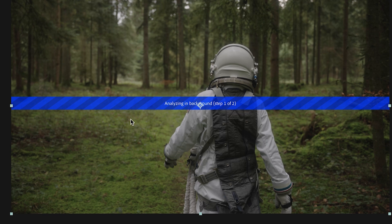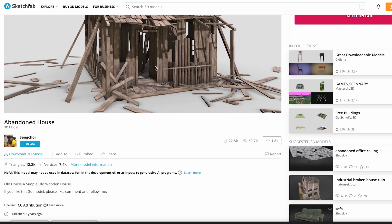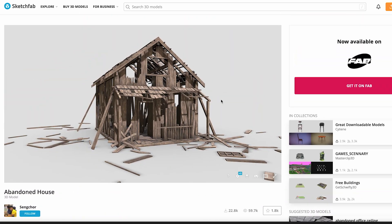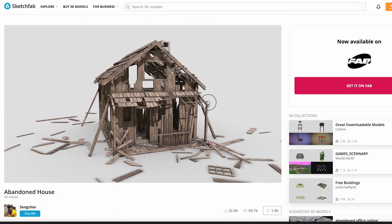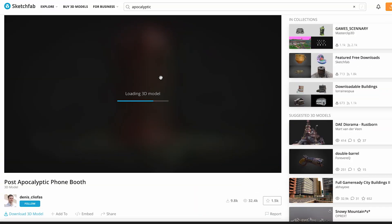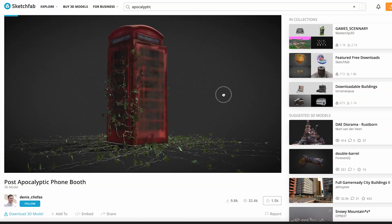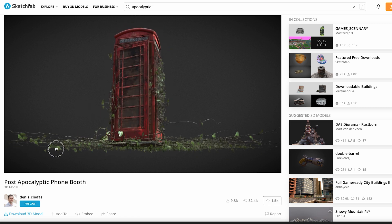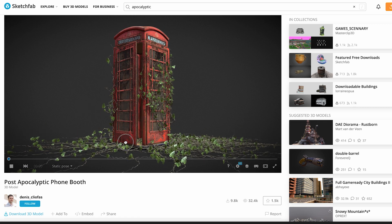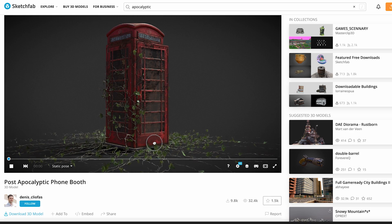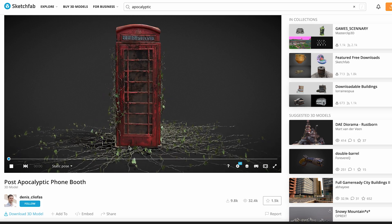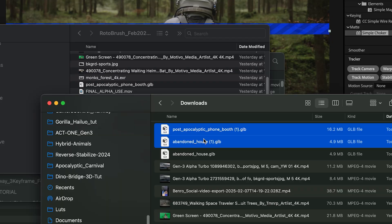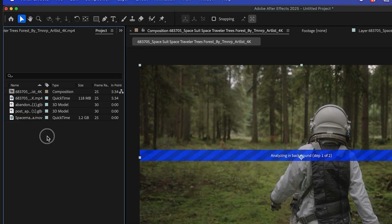So while that's going, I have a couple things I want to use here on Sketchfab. I'll drop these links down below. This one is actually just an abandoned house 3D render. And this other one here is a really cool phone booth with some overgrown vines all around it. It's going to blend in very well with my scene. So I'm going to go ahead and download both of those as GLB files. So now, while this is still going, I'll import those two GLB files that I downloaded into my project.